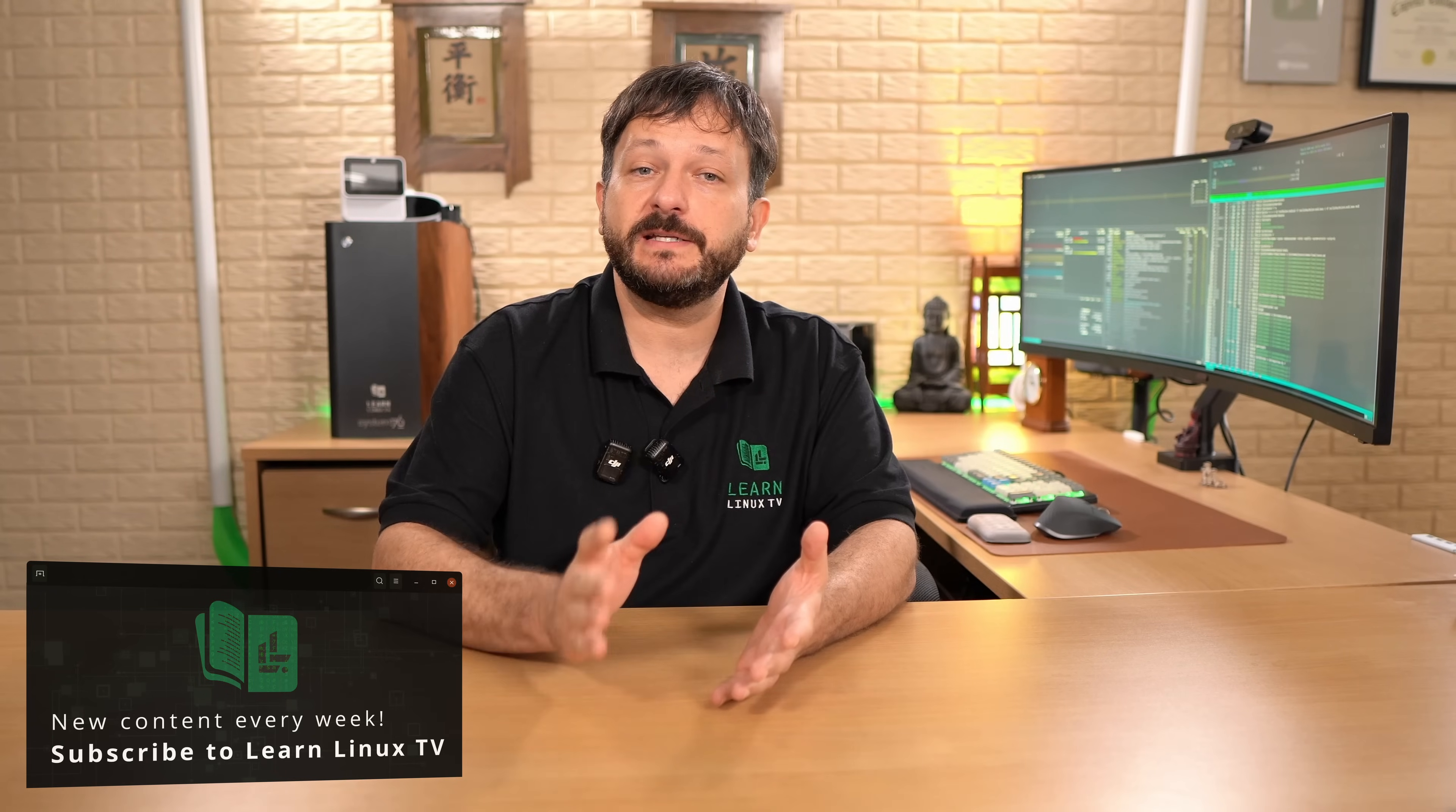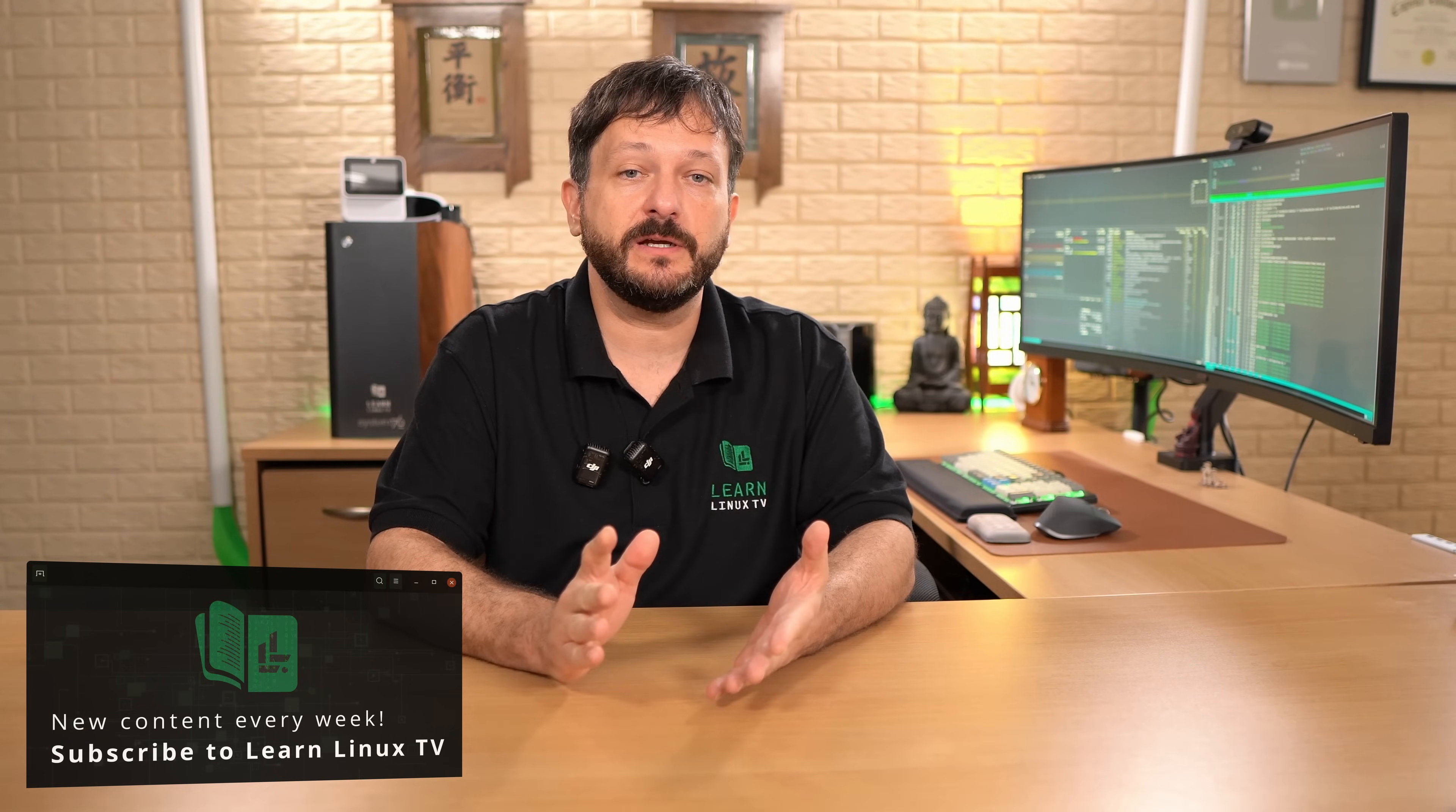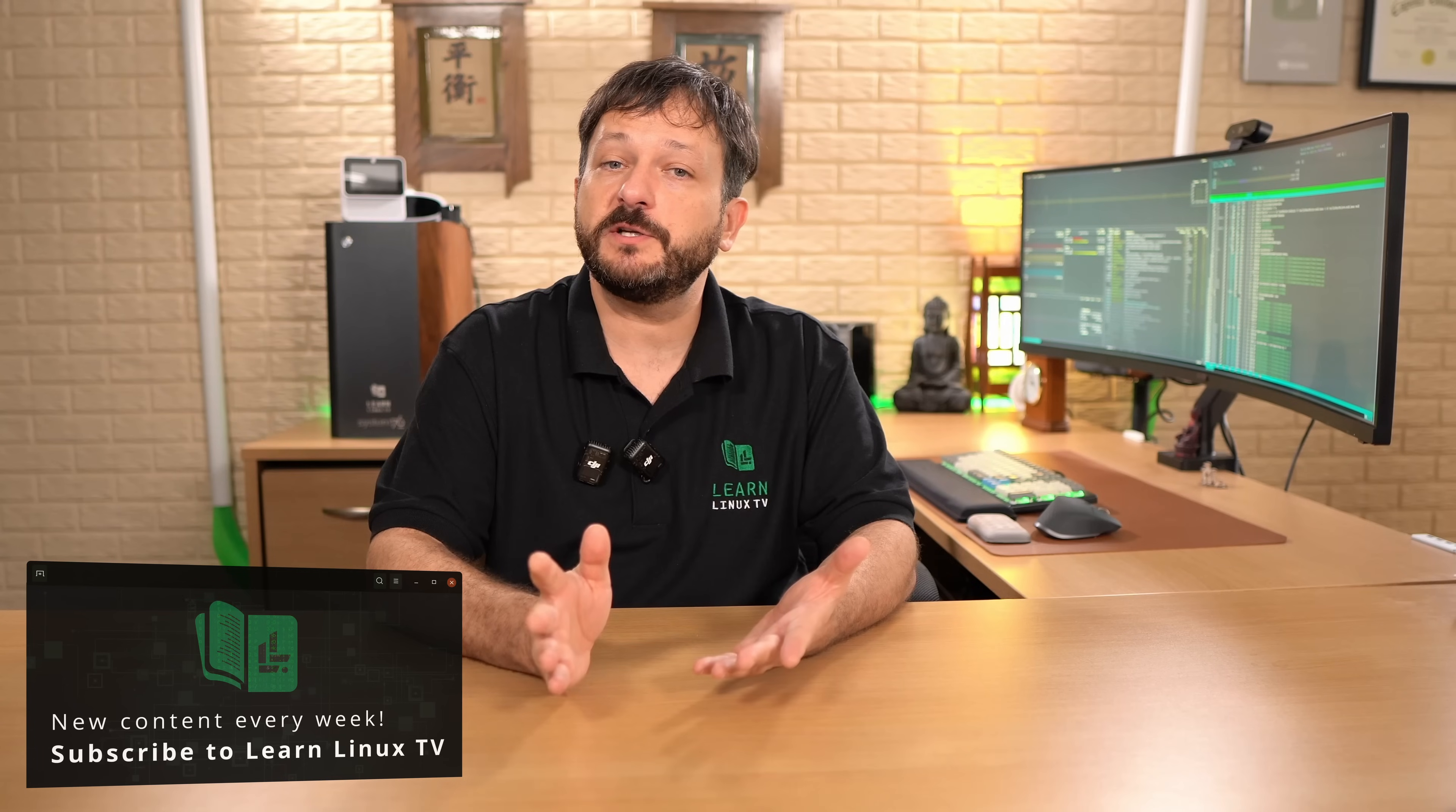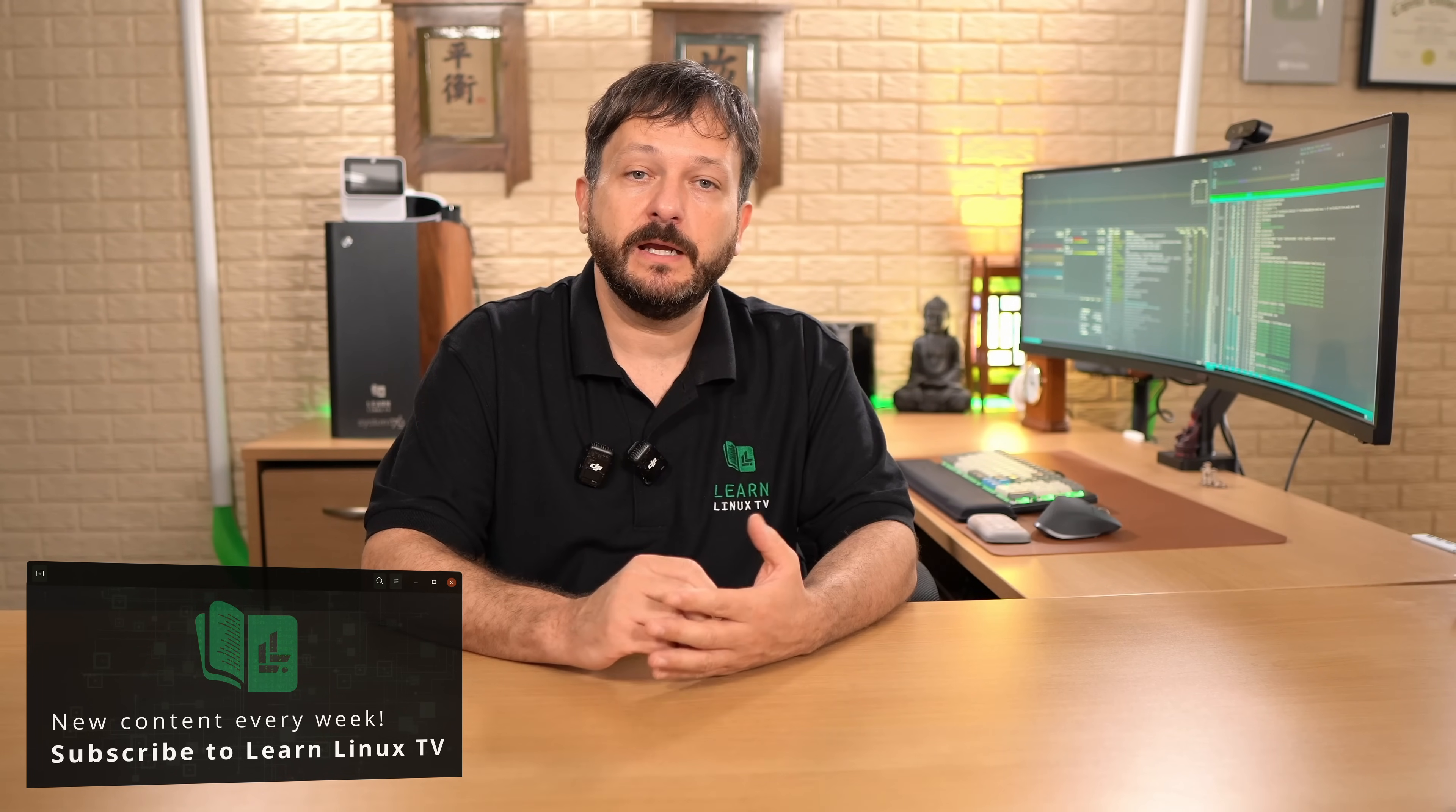Hello and welcome back to Learn Linux TV and welcome back to my Linux crash course series. In this series I teach you a valuable Linux related skill one video at a time, and for the most part you can watch these videos in any order.